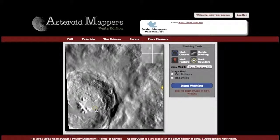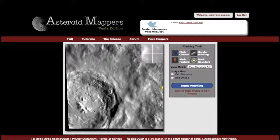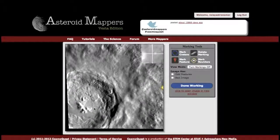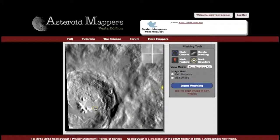To get rid of a boulder mark, you can double-click it or use the Delete Marking Tool. Once you've created it, you can click and drag it to move it around. And that is how you will mark boulders in Asteroid Mappers.